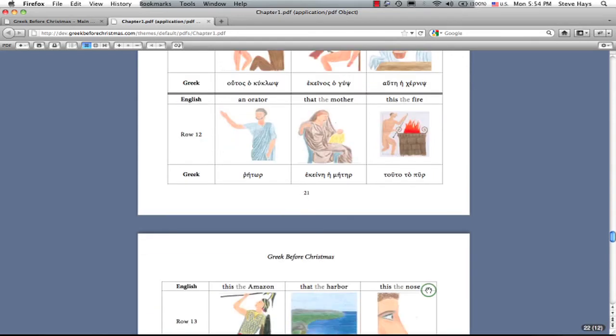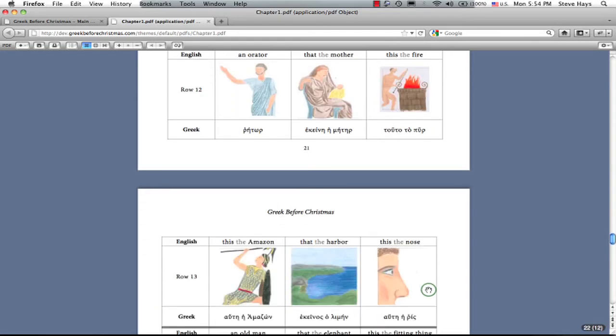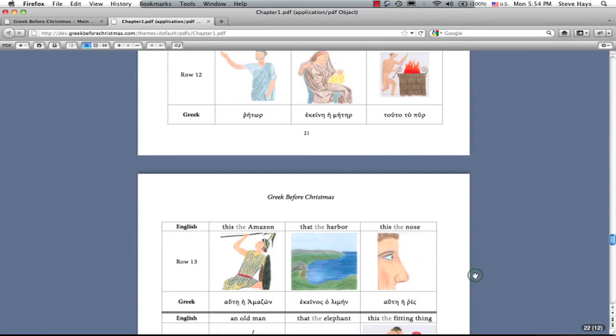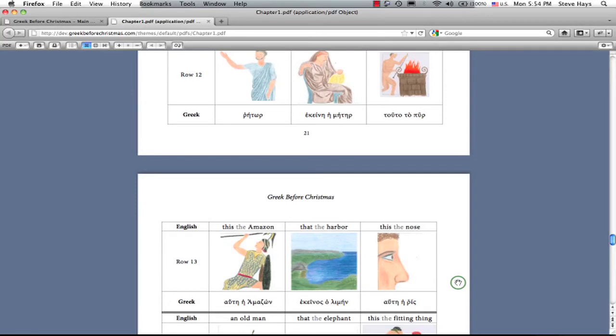And Amazon. You will have heard of the Amazons, right? Not the river, but the women warriors. Therefore, hey, right? The harbor, ho limen. The nose, he rhis, with that rough breath on the initial rho, again.